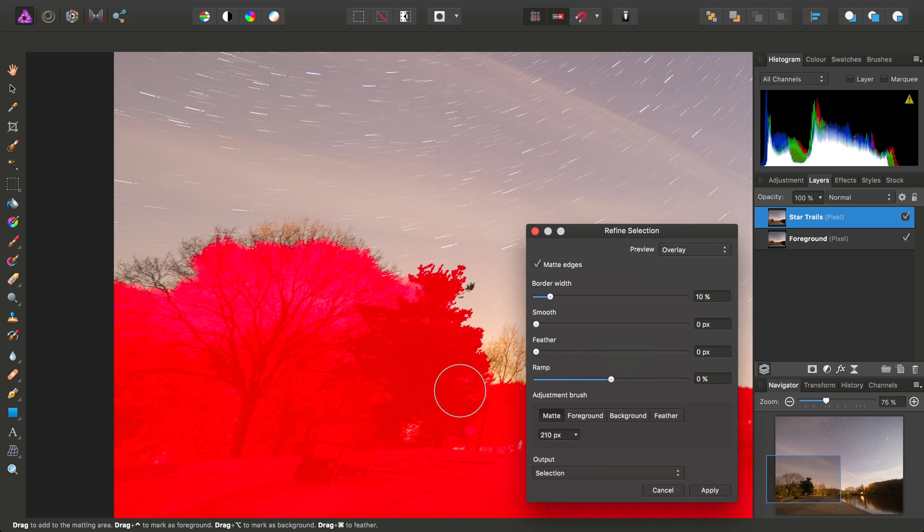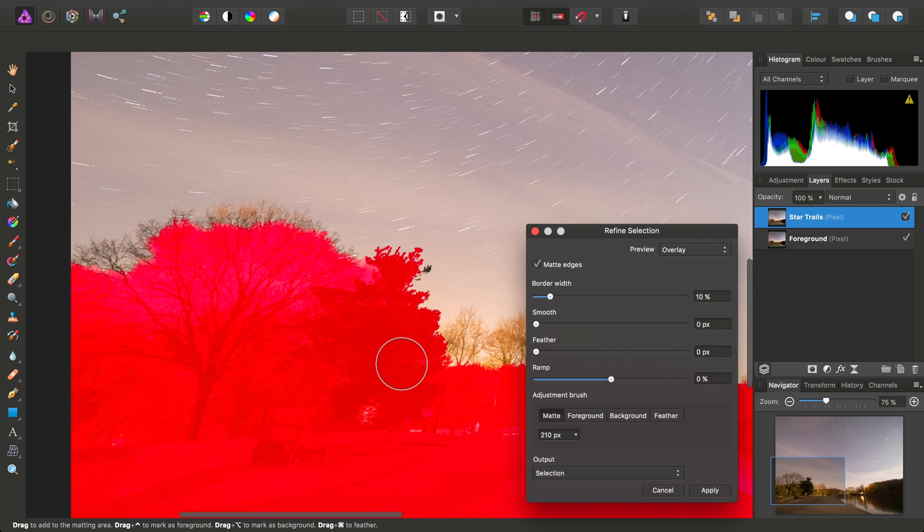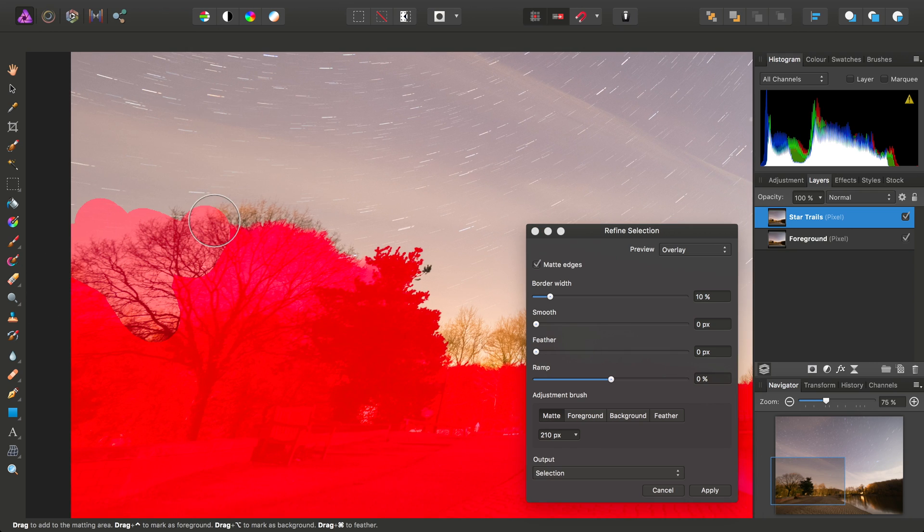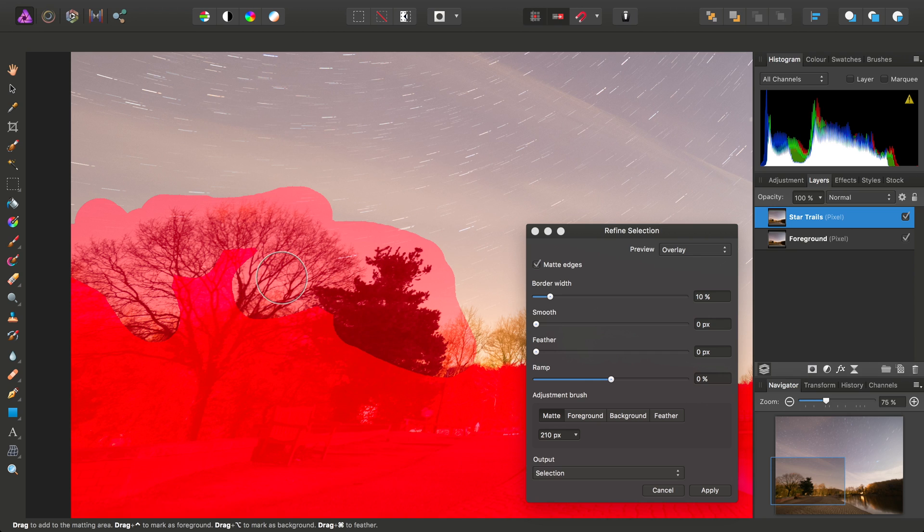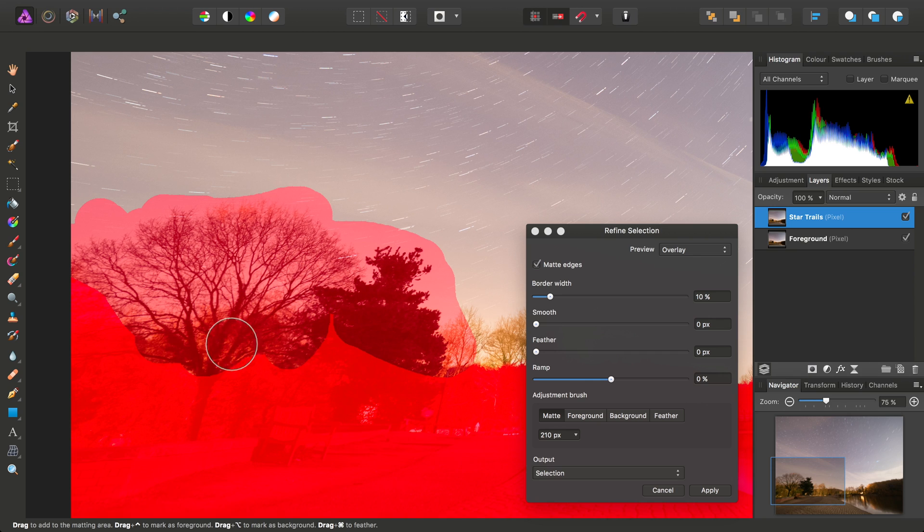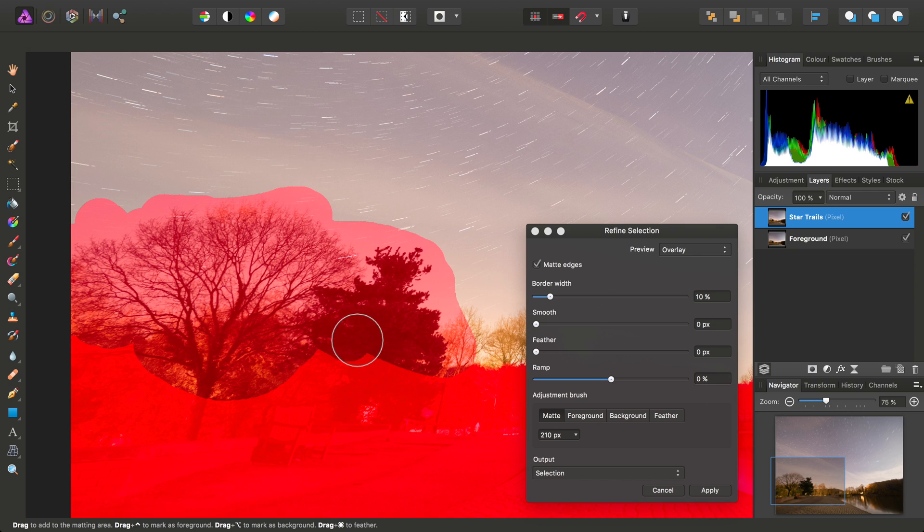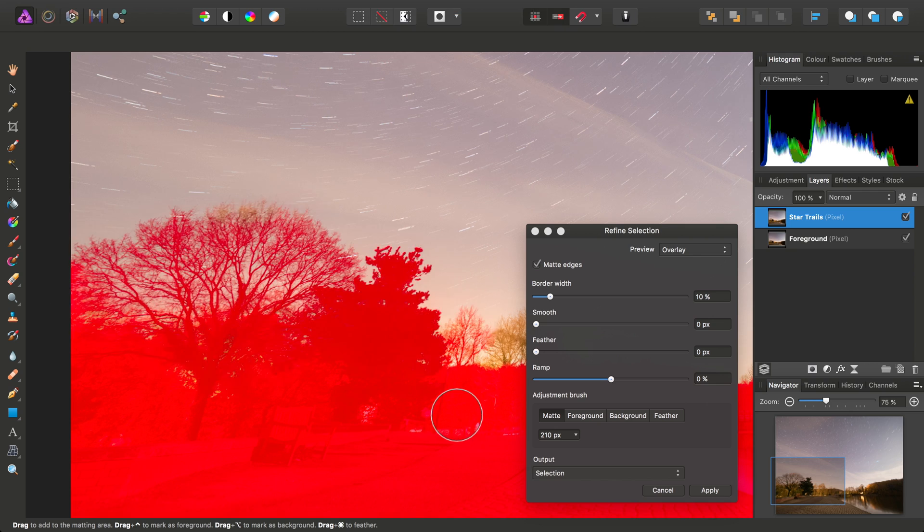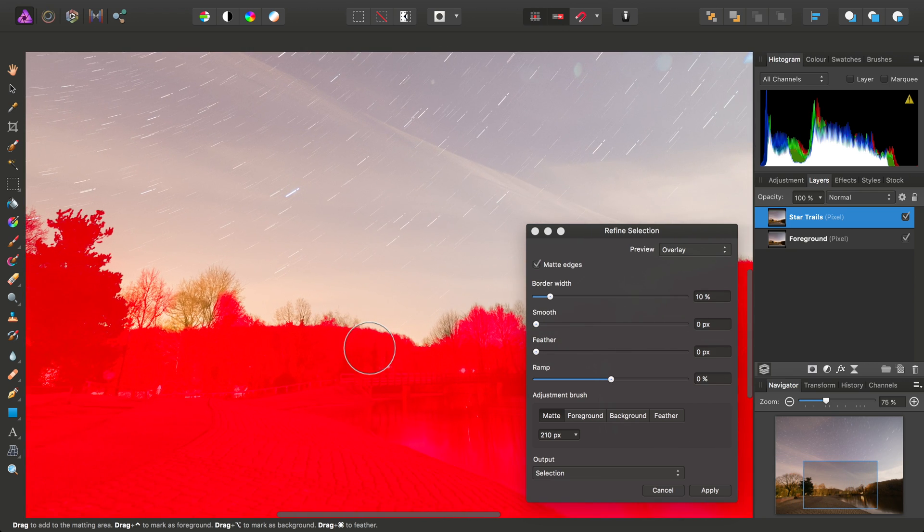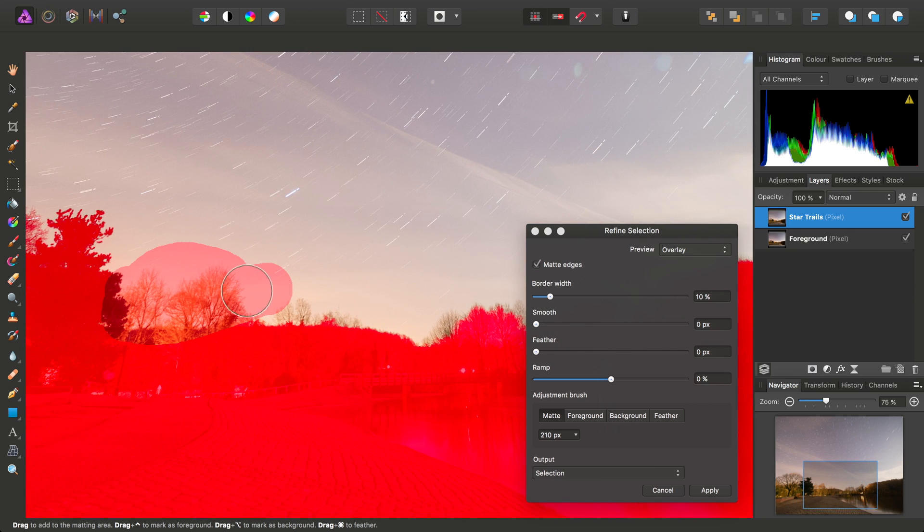We can just click-drag over the troublesome areas here, and then just release the mouse button, then move across and just tackle these areas as well.